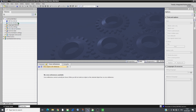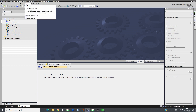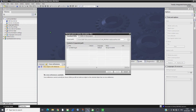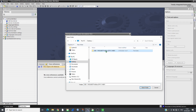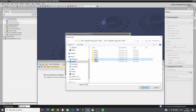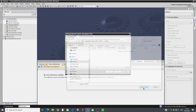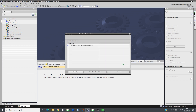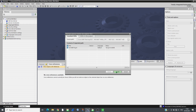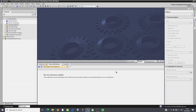Create a new project on TIA Portal and import the GSD files that can be downloaded from the Schneider website. Add the CPU.